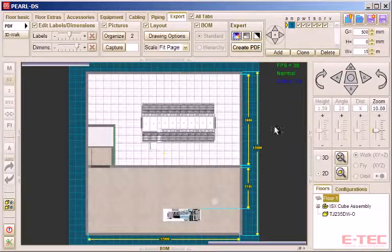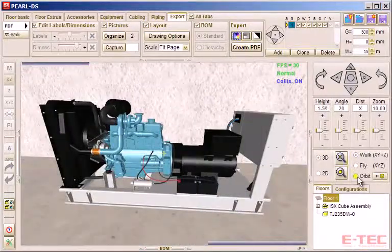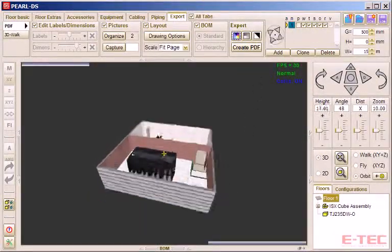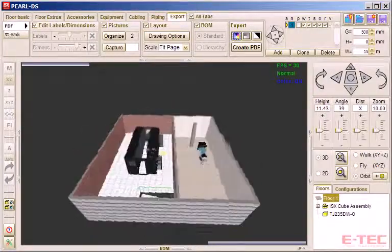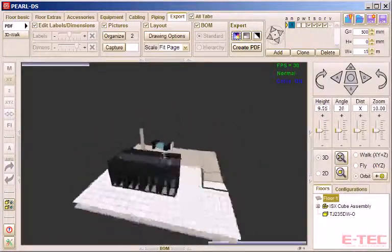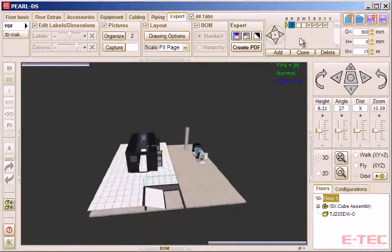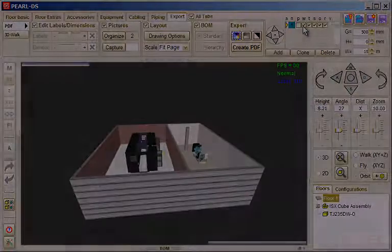Finally, we go back to 3D and into Orbit mode. We can turn off the drawing pane as we don't need it anymore, and we can spin the whole building around. We can turn off visibility of the walls, which lets us see under the raised floor, and generally anything that may be obscured from view. That completes our demonstration of ETEC's Perl Design Studio.